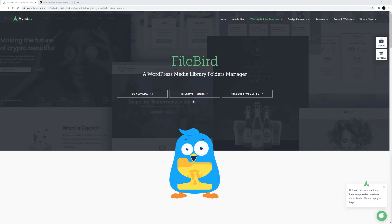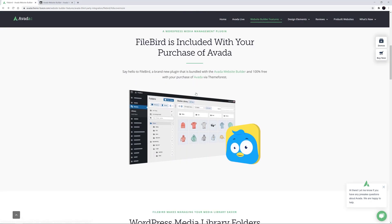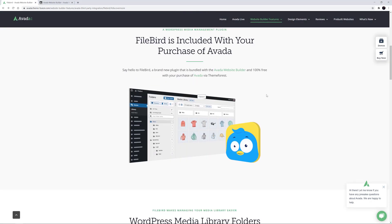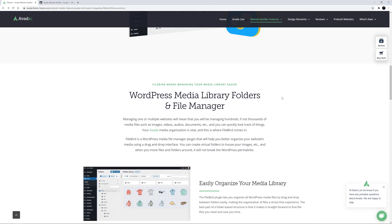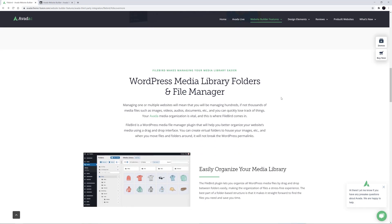FileBird is the latest premium plugin to be bundled with Avada and is 100% free with your purchase. FileBird Pro is a media management plugin and gives you a range of tools to manage your WordPress media library. Let's look at how to install it and what it can do.